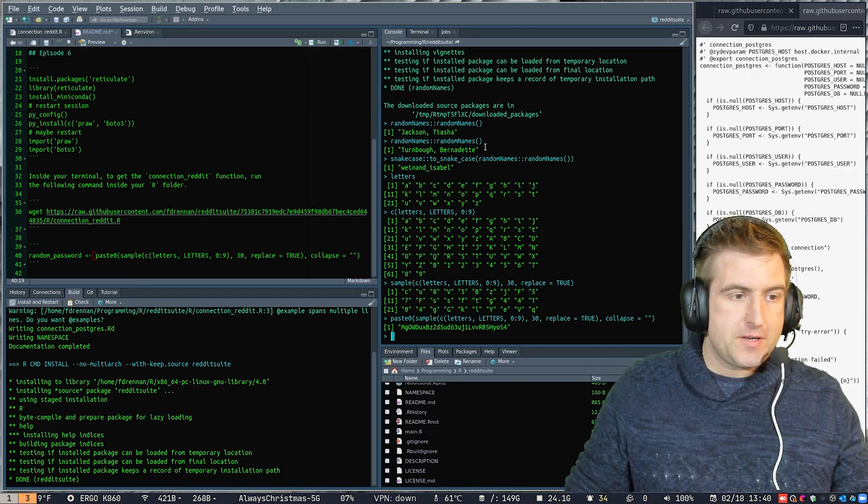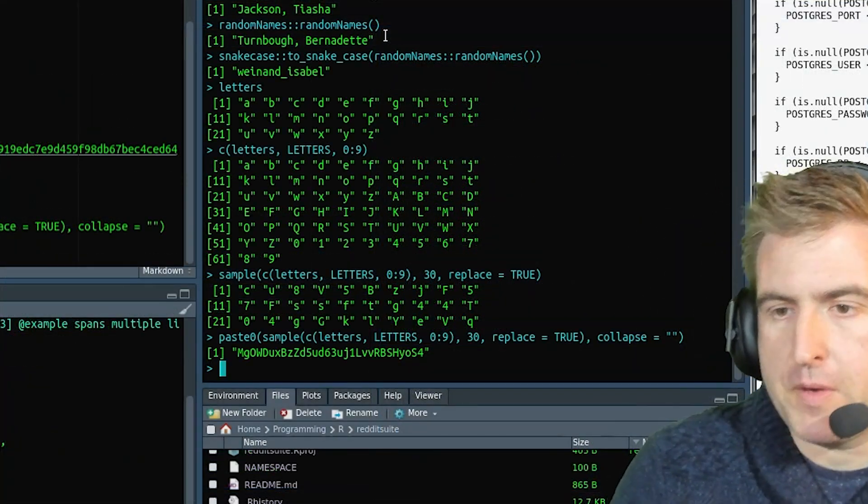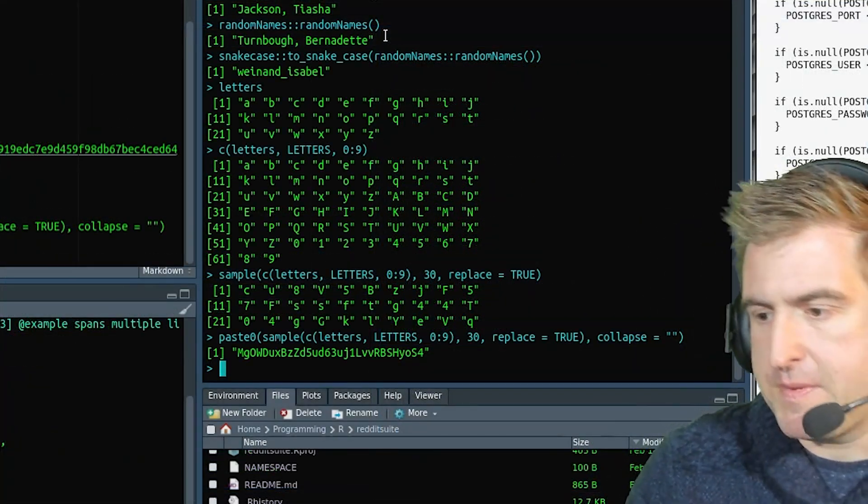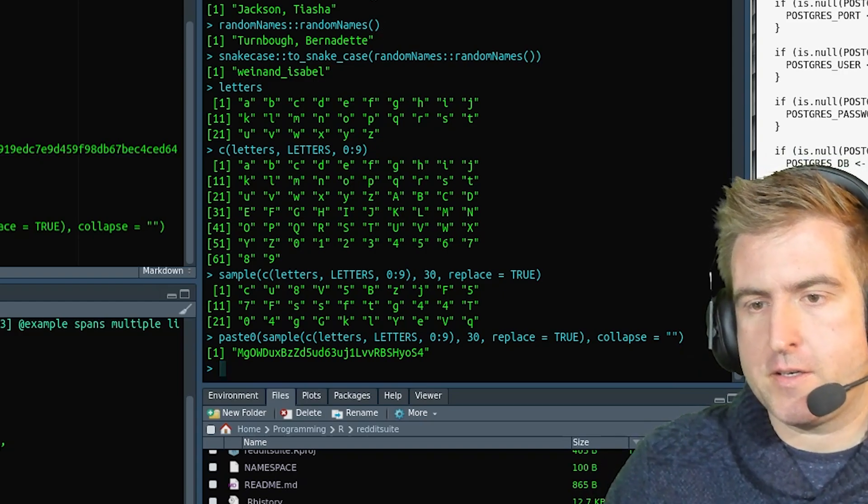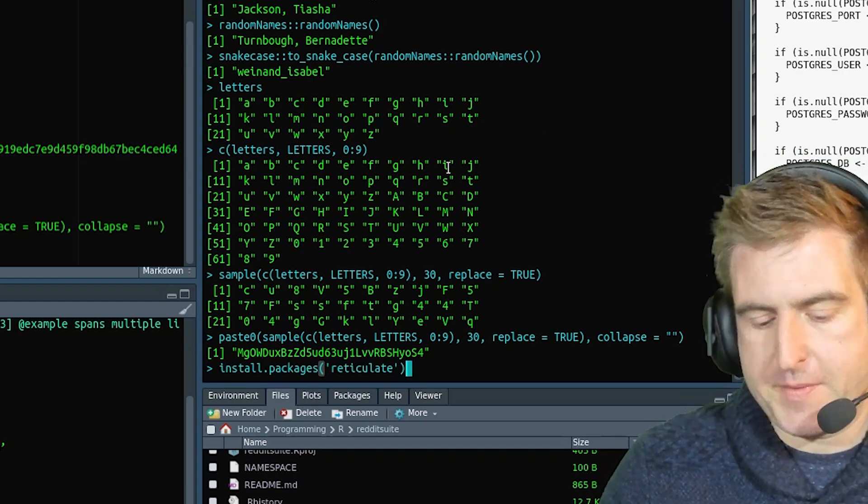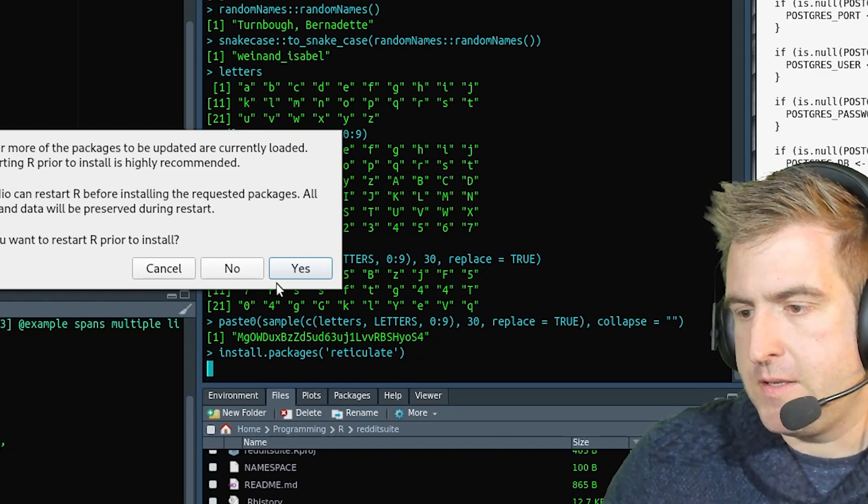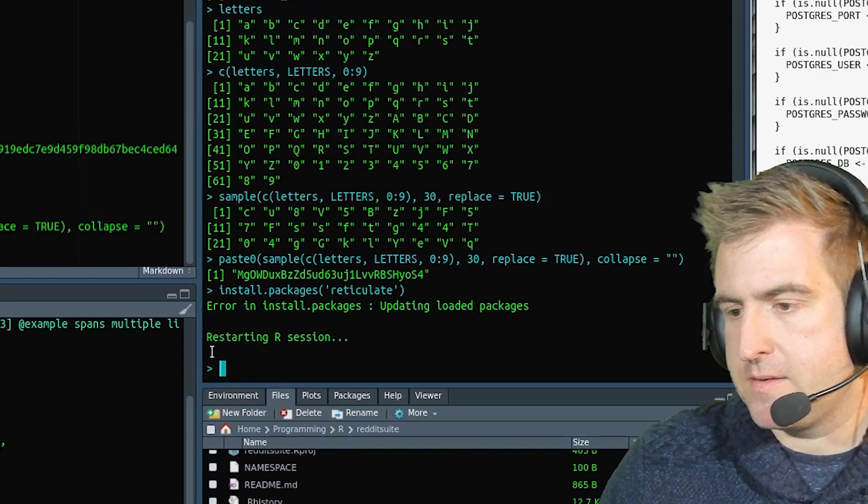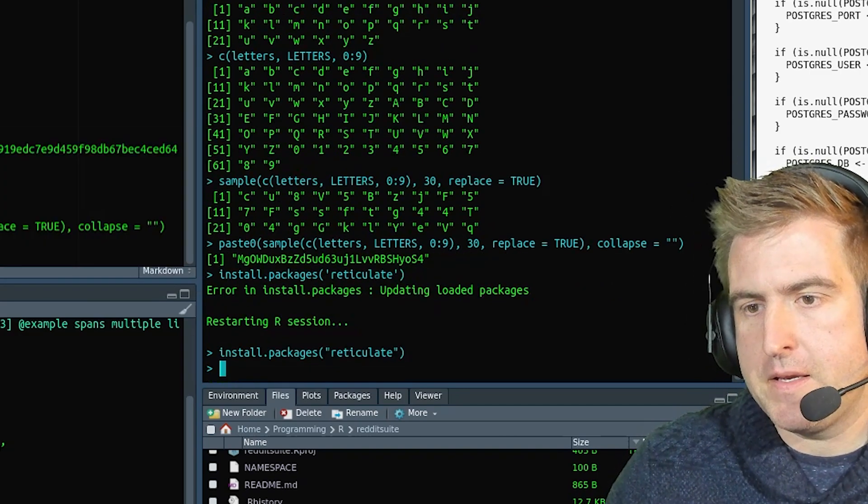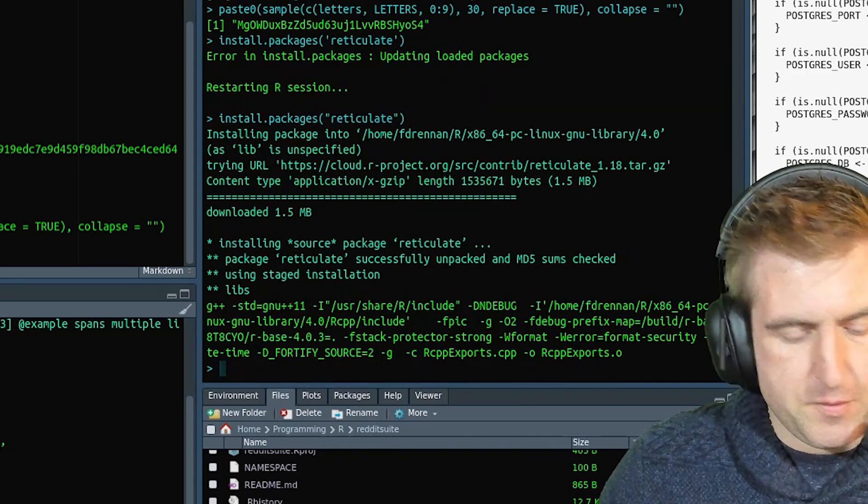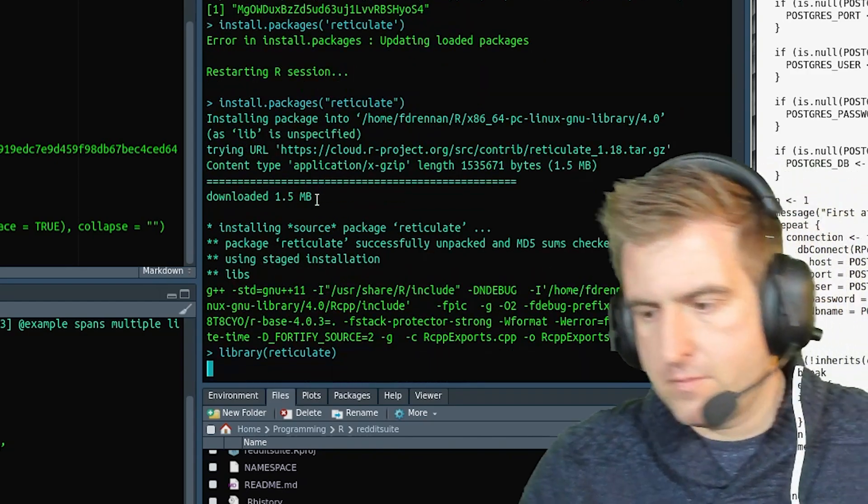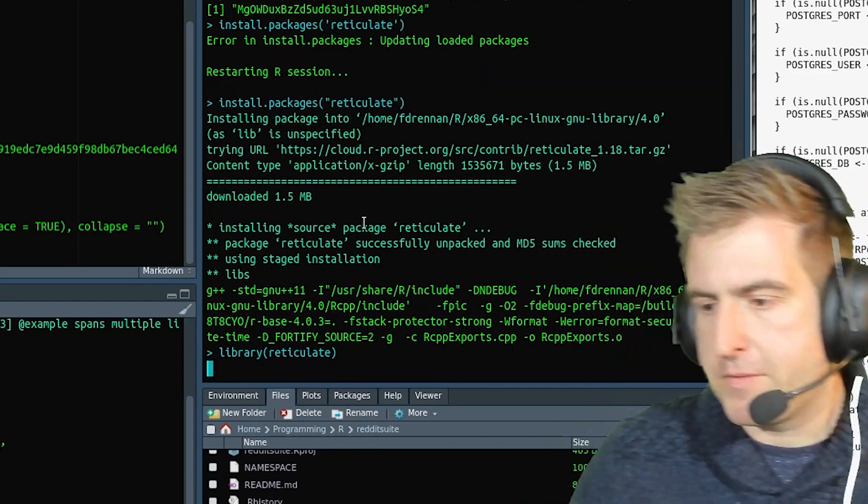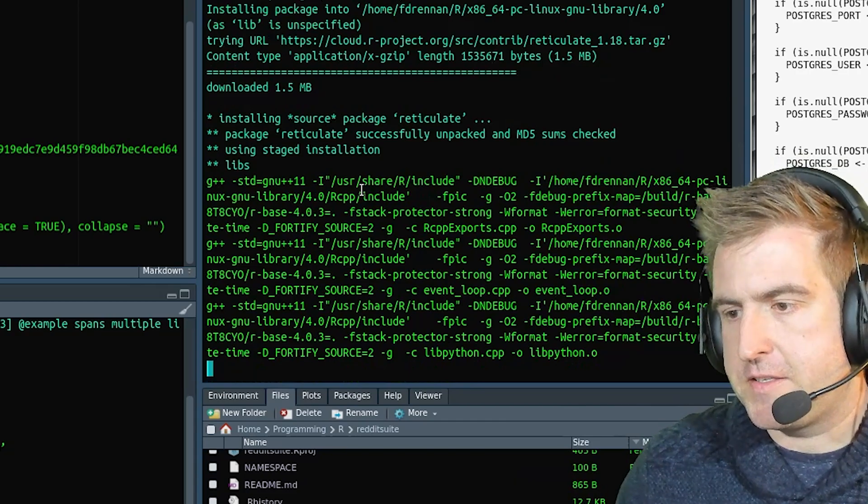So let's go to the console here. And what we want to do is make sure that we have reticulate installed. So this is the command to run here. You can hit yes. The next thing we want to do is actually load in reticulate once this actually gets done installing.